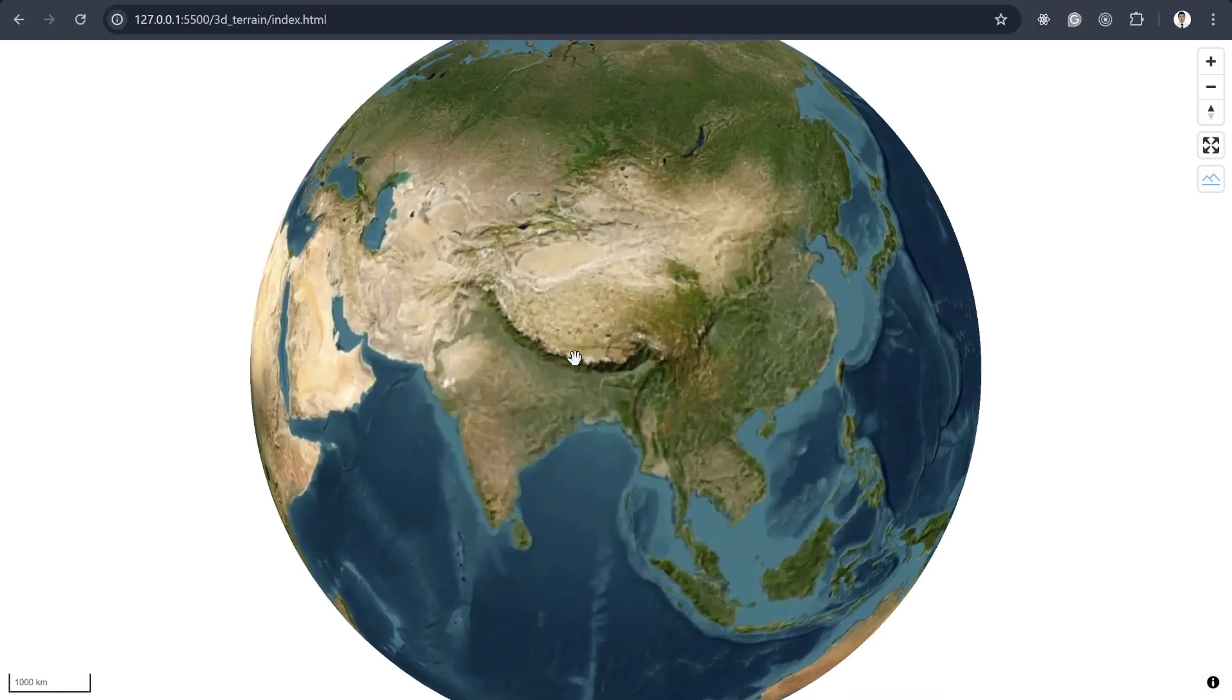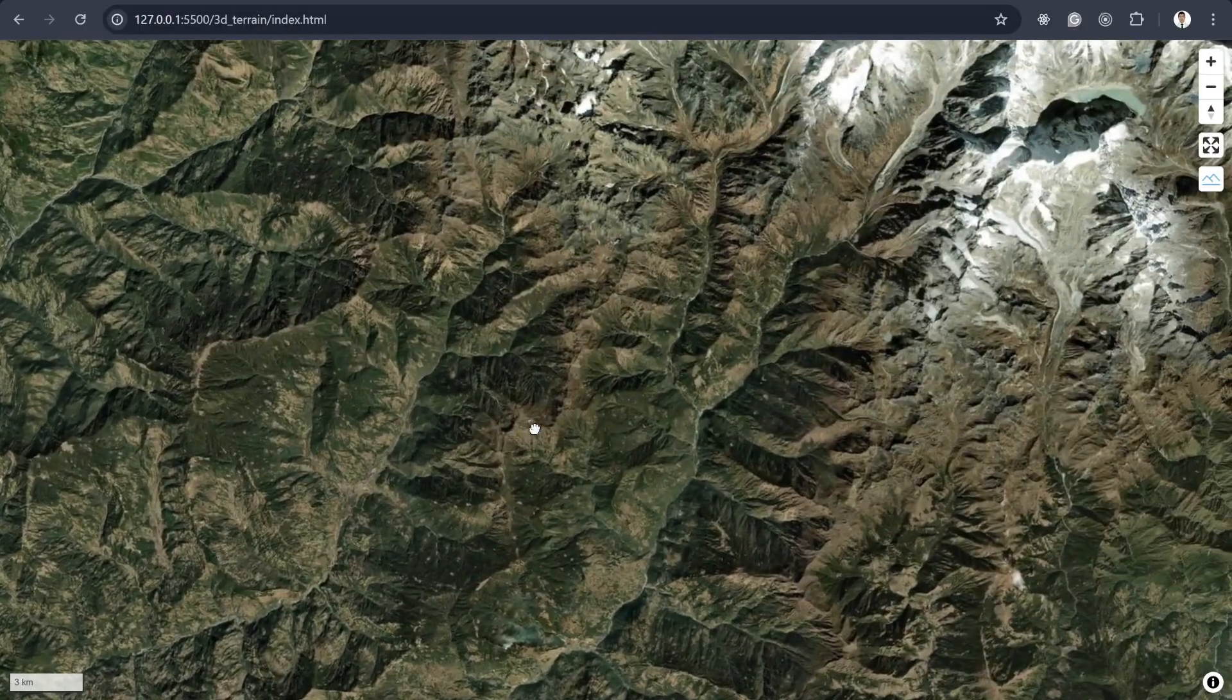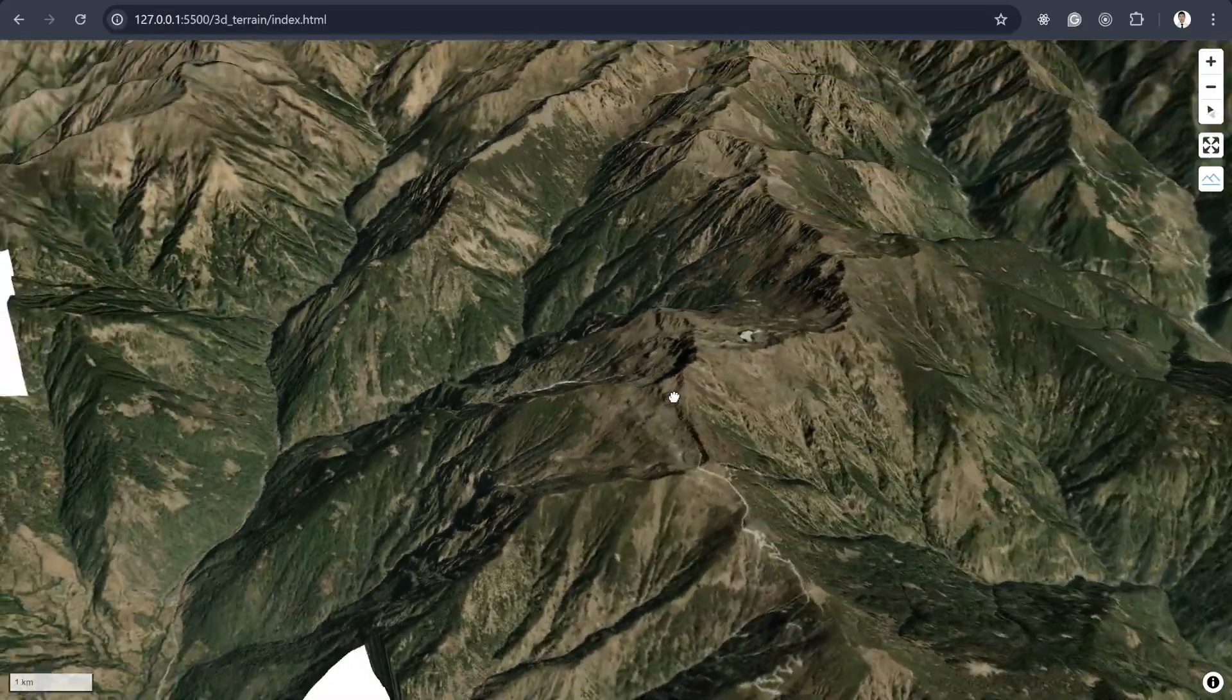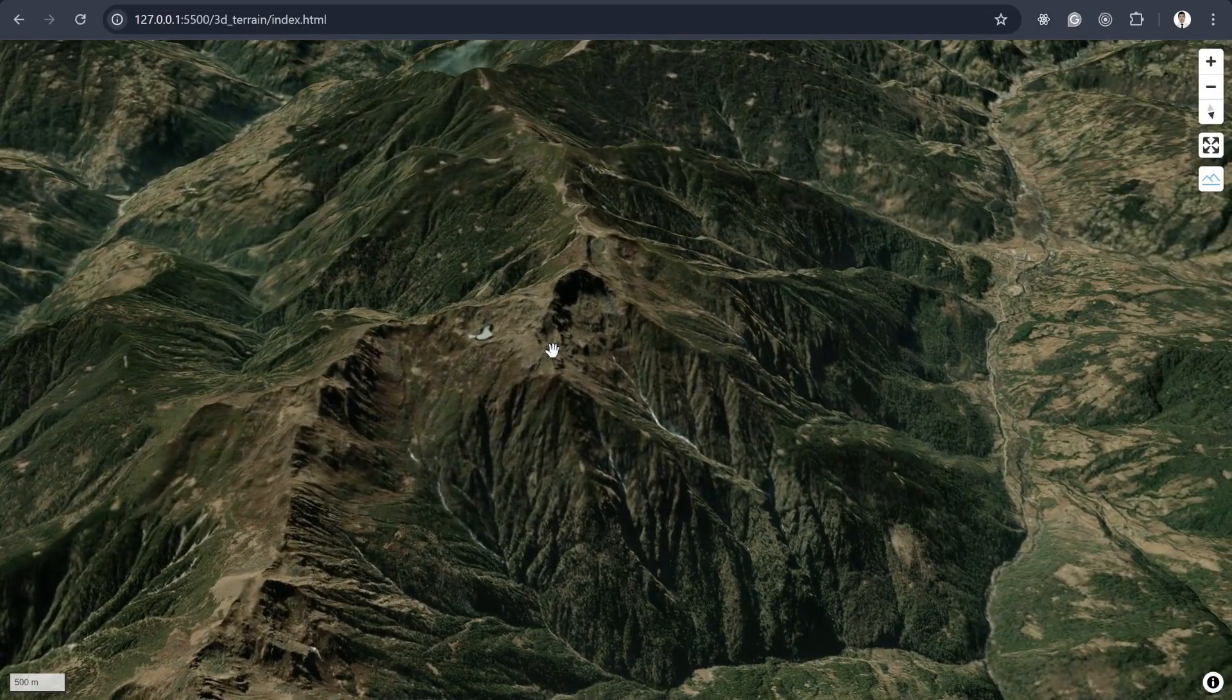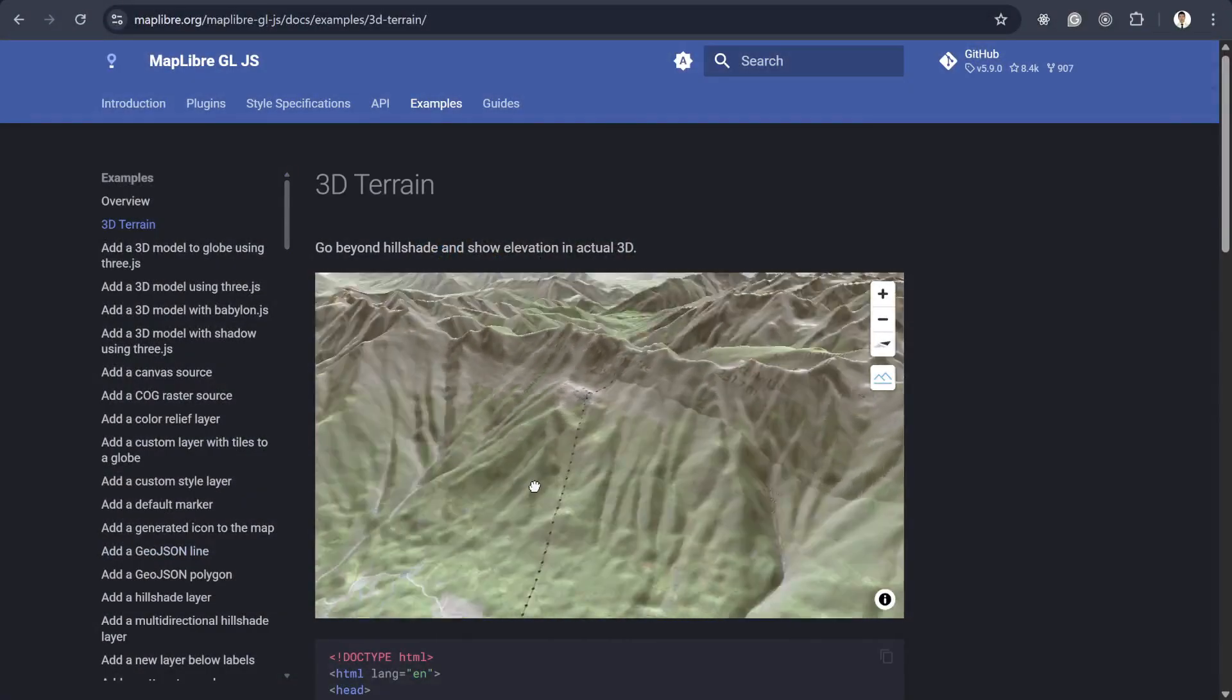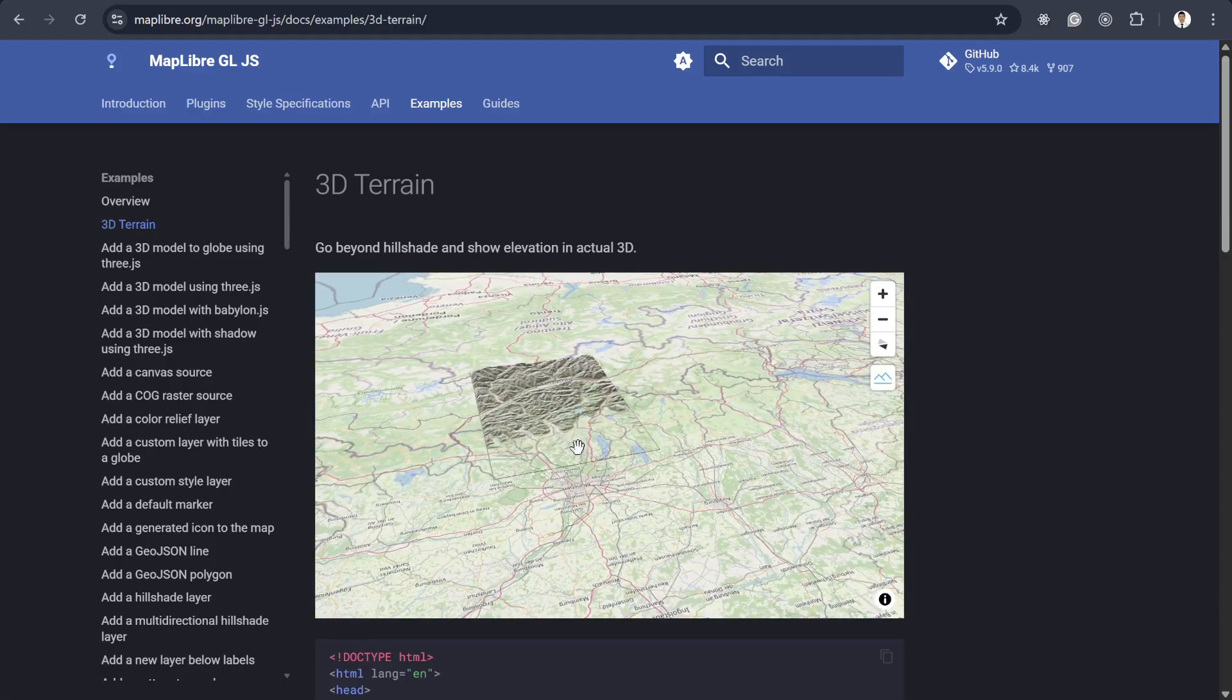Lately, I have been experimenting with creating a 3D terrain map with global coverage, but I wanted to do it entirely with open source tools and freely available datasets. During my search, I came across the MapLibre 3D terrain tutorial. It was really well made, but there was one big catch. The data source wasn't quite what I needed.